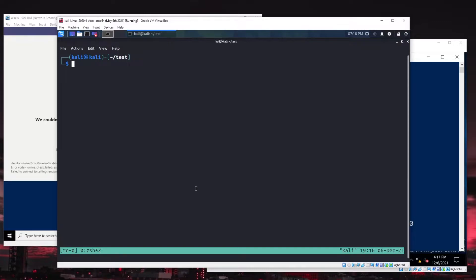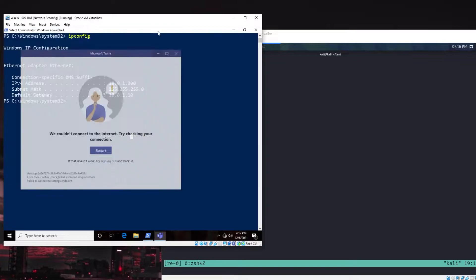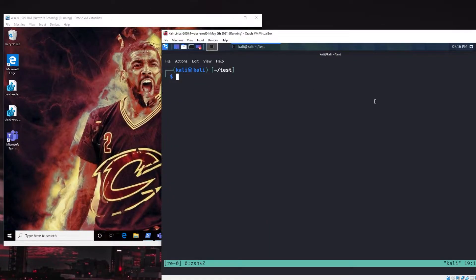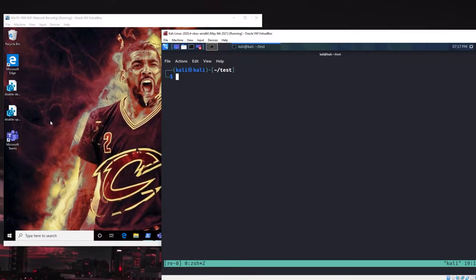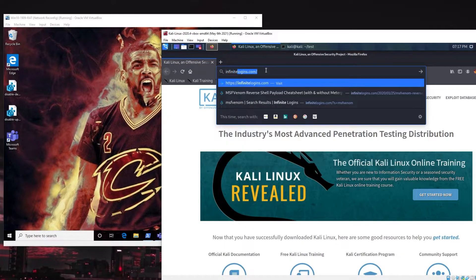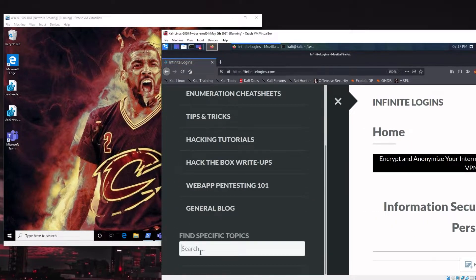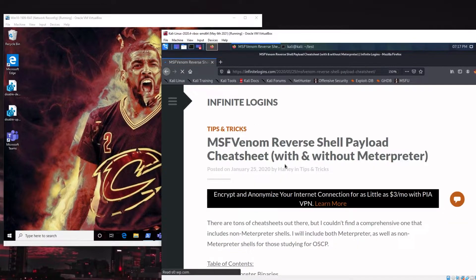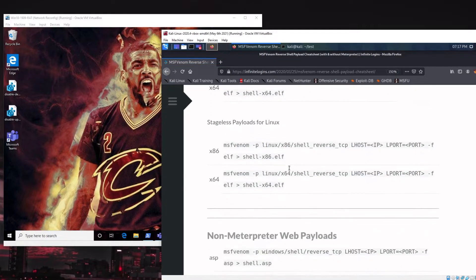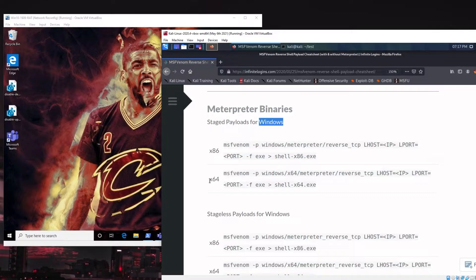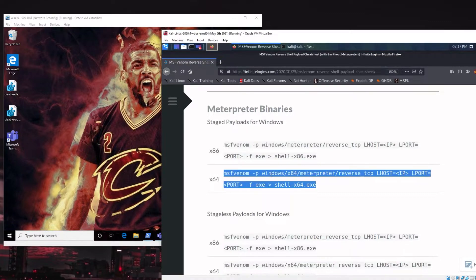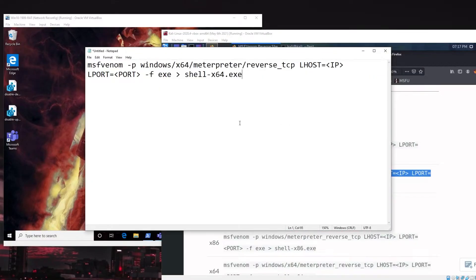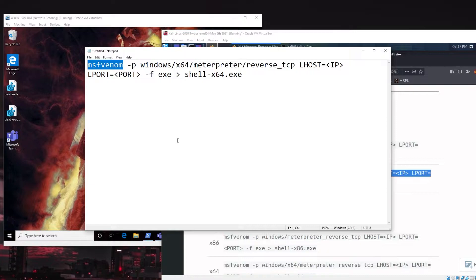First thing we need to do is we need to simulate compromising that victim here on the left side. There's a lot of ways we could do this. The most simplest is just to go ahead and spin up a meterpreter payload and transfer that to this system and run it. I like to use, I actually wrote a blog post that's got almost like a cheat sheet. If you go out to infinitelogins.com, you can just come in and search for MSF Venom. And you've got this cheat sheet here that has both non-meterpreter binaries as well as some meterpreter binaries when you get further down. We're dealing with a Windows system x64. So, this is the command that we want to run. And we'll go ahead and throw that here into our notepad.